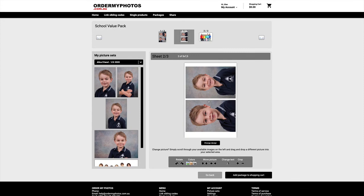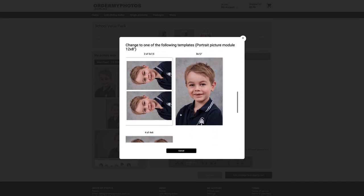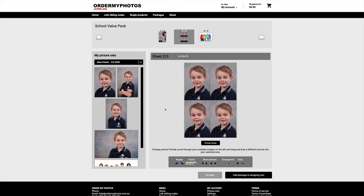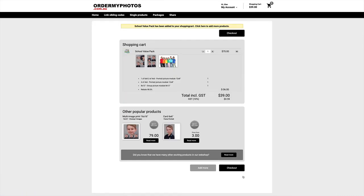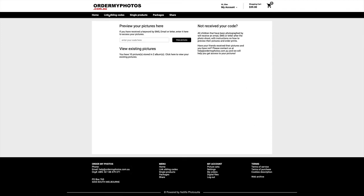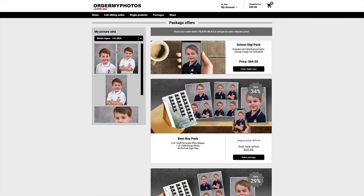They can even choose template designs and customize once again, then add the package to the shopping cart. If the parent has multiple children, they can link sibling codes by entering the code. Once the code has been entered, the siblings are linked and the parent can view both children under the one username, then make an order for the second child.